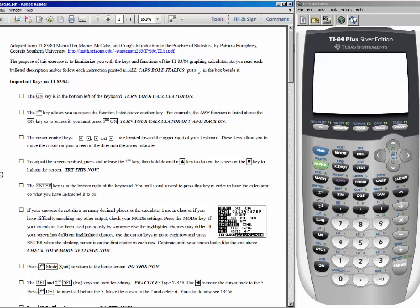Some of you may be very comfortable with the TI-83 or 84 and you've been using it for years, and that's wonderful. For those of you who are less familiar with it, I want to show you some of the important fundamentals that you need to know about the calculator before we really start the statistical functions that it will do for us all semester.